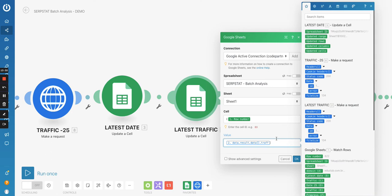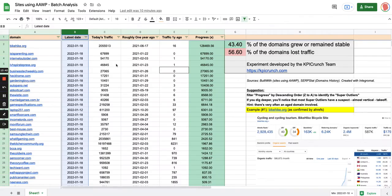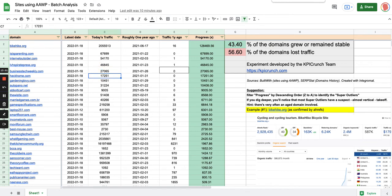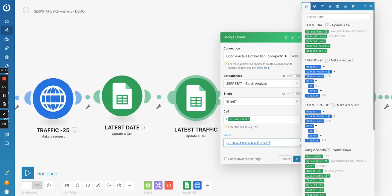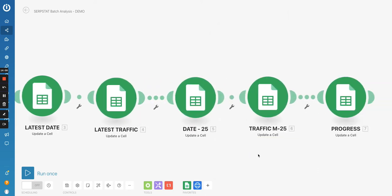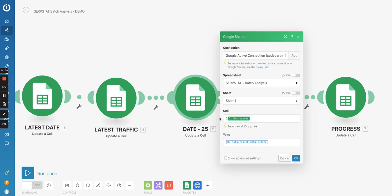And then for the other one, for the traffic, you will be able to choose the traffic right here. Okay. So you just select in the module, what you want to insert in this field, as you can see for the traffic, it's column C, column C, and then the row will change depending on the line, and it will be also dynamic. So this would be C, row two, row three, row four, et cetera, for the oldest date, roughly one year ago, same concepts.